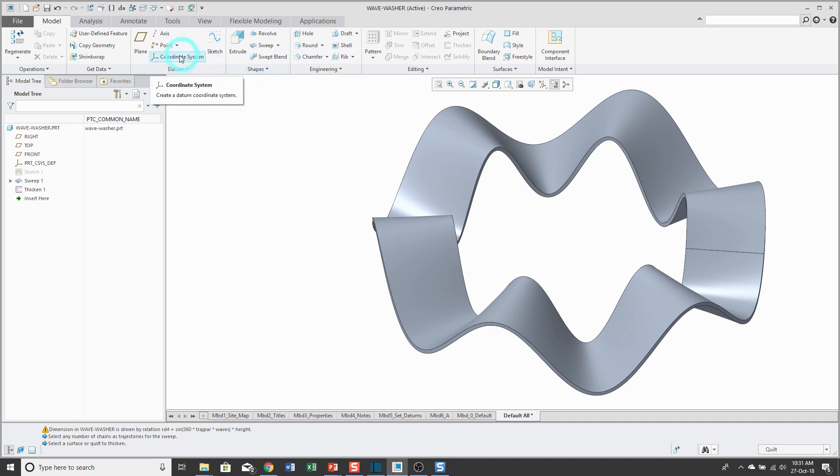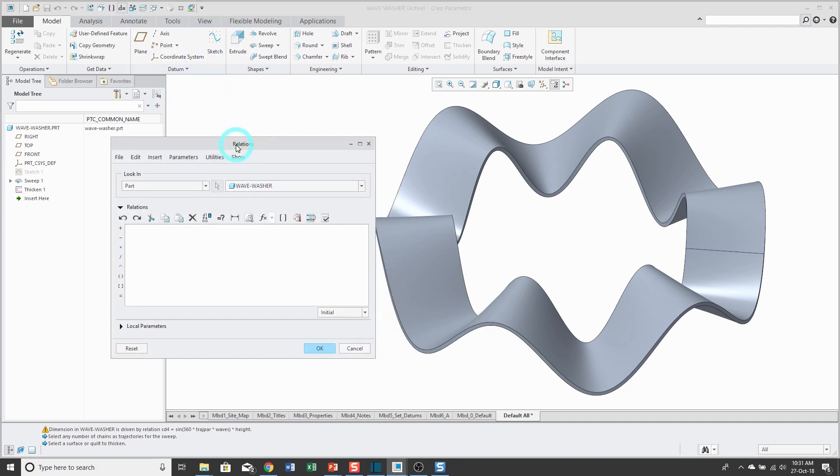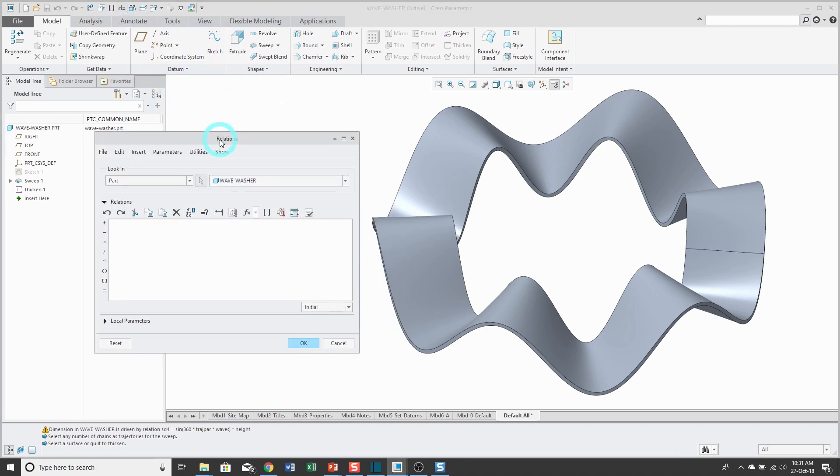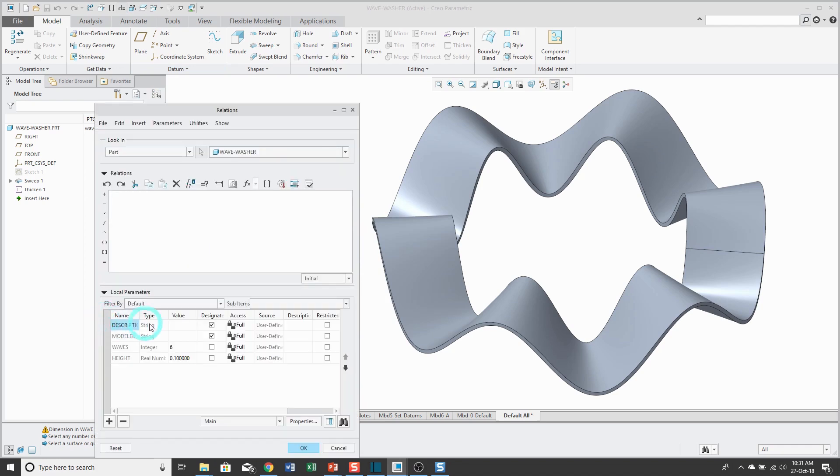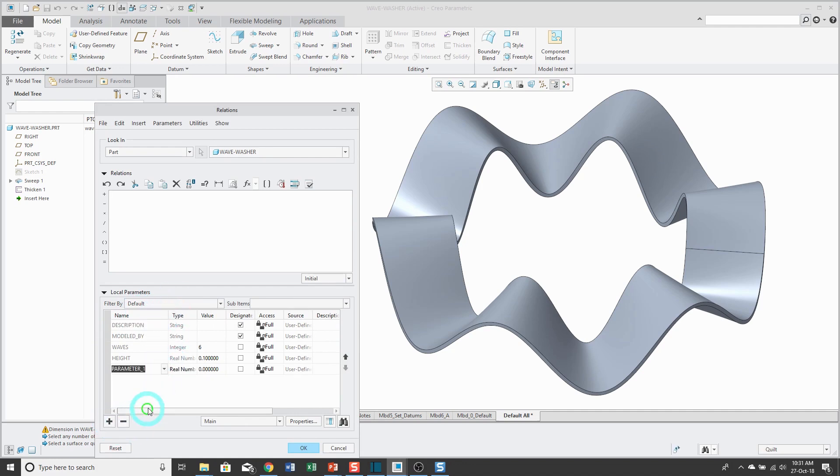If I go to my Relations dialog box, which again I can access from my Quick Access Toolbar because of the customization that I've done, I can expand local parameters and access my parameters and relations from the same dialog box. The other parameters I want to drive from here are the Diameter. Initially it had a value of 1. Let's go and change this to a value of 2.